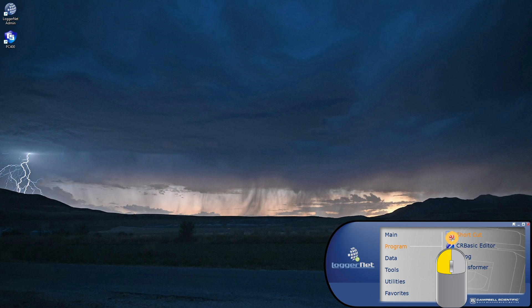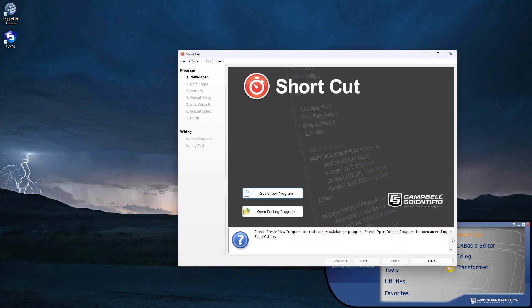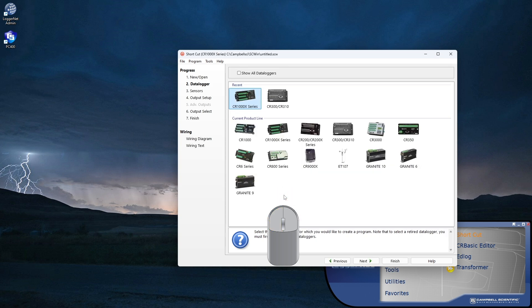The program generator opens. Select Create New Program. Select the data logger model the program is for. I'll choose the CR1000X series.